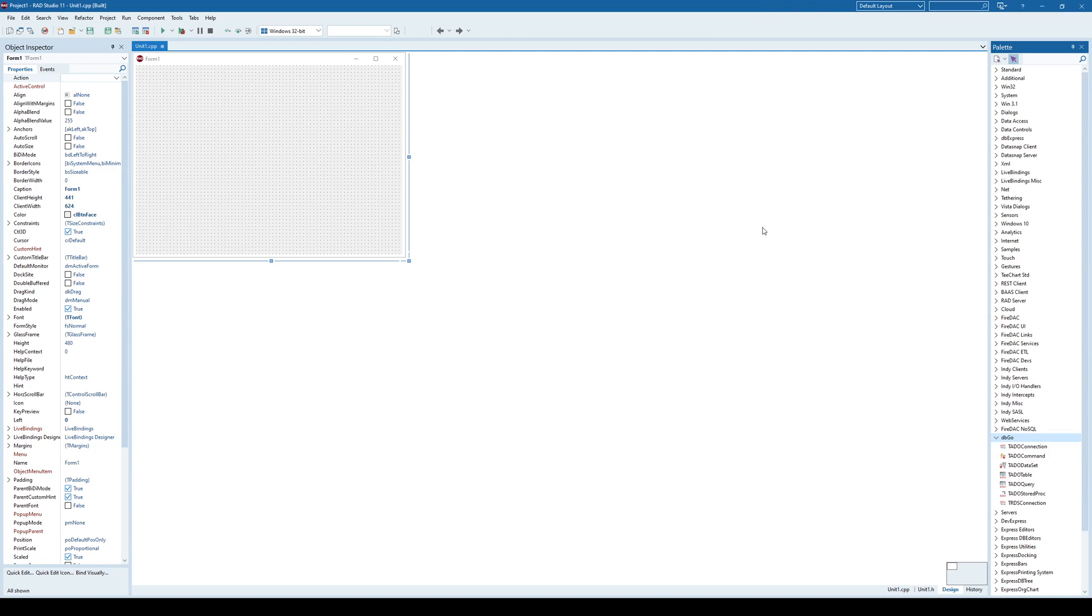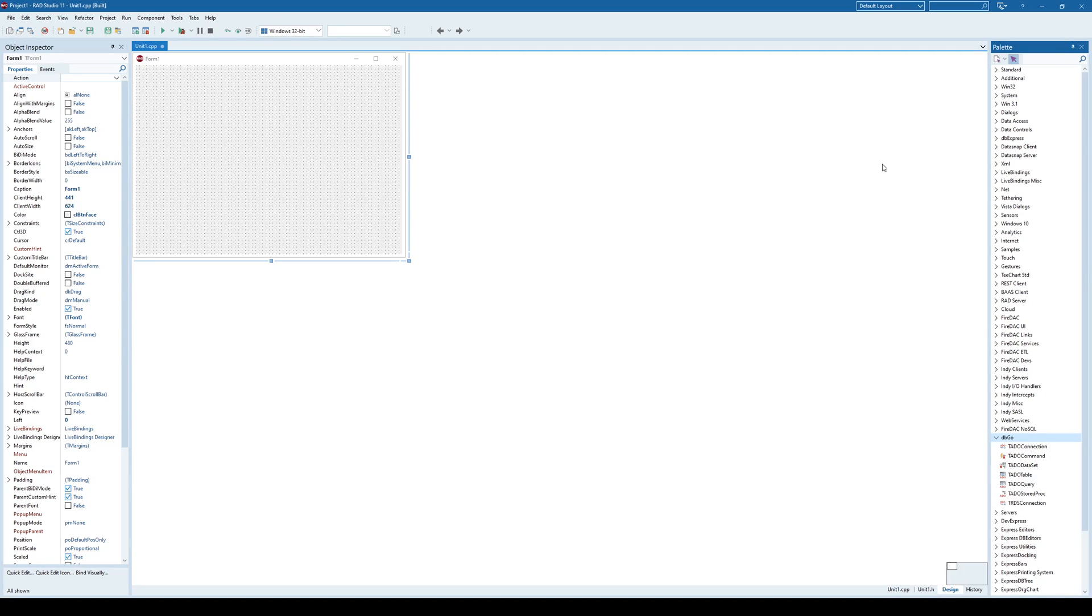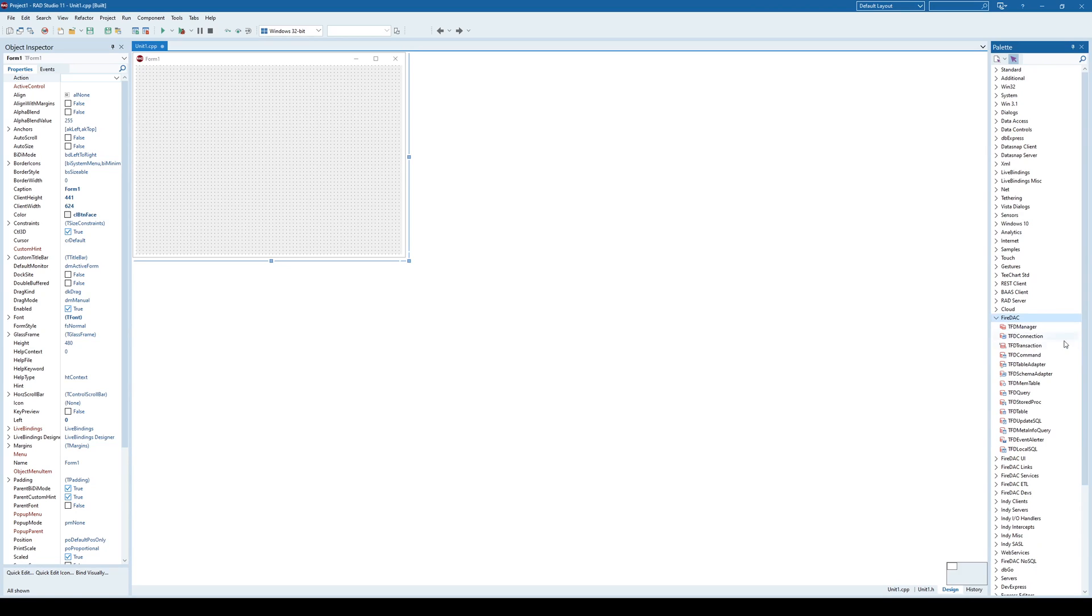While in several of my previous videos I've been connecting to Microsoft Access and Microsoft SQL Server using other components, this time we won't be able to use those components to connect to MySQL because other components don't have providers that can do so. In this case we're going to need to use the FireDAC components.